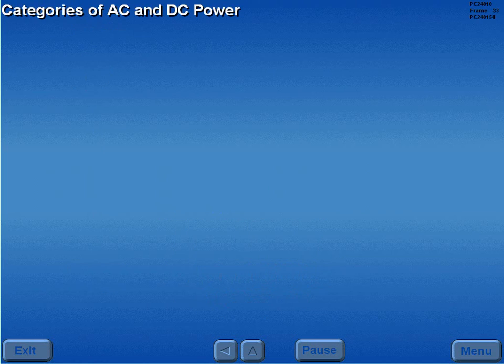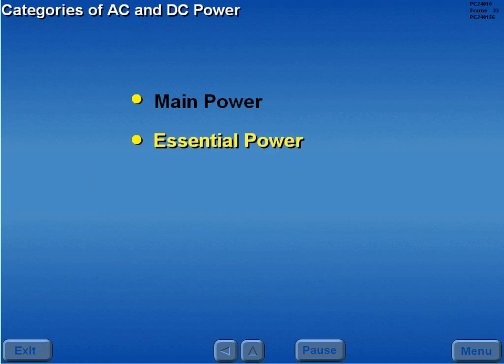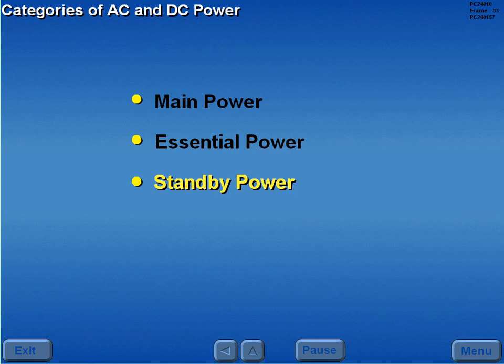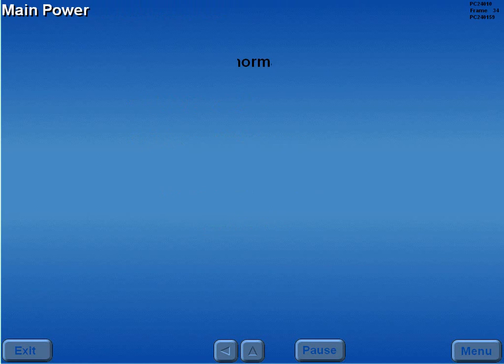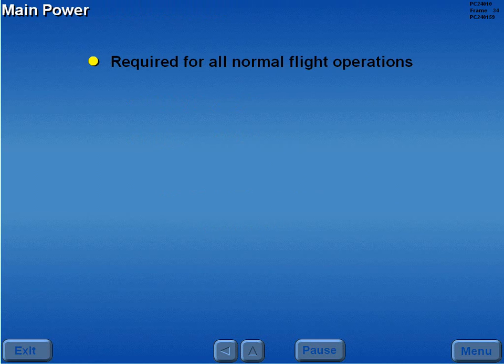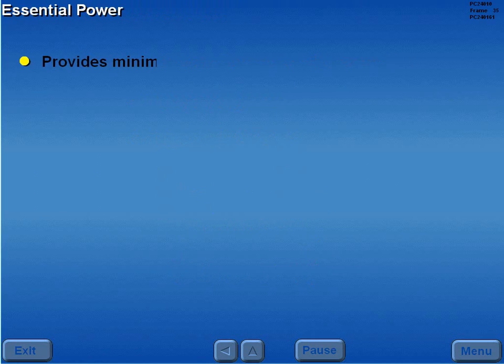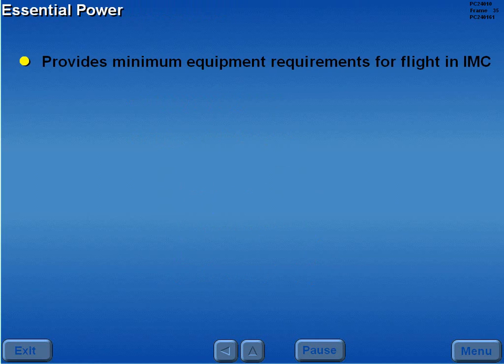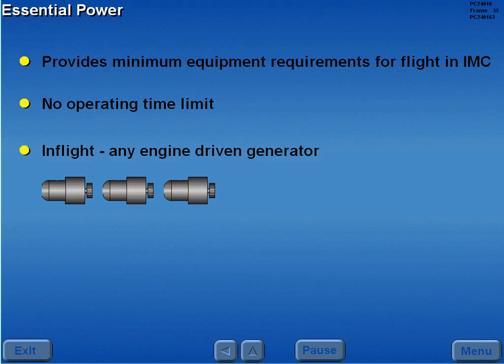AC and DC power is divided into four categories: main power, essential power, standby power, and battery power. Main power is required for all normal flight operations. It is supplied by the engine driven generators through the main AC and DC buses. Essential power provides the minimum equipment requirements for flight in IMC. Essential power has no operating time limit. In flight, essential power can be supplied by any engine driven generator.